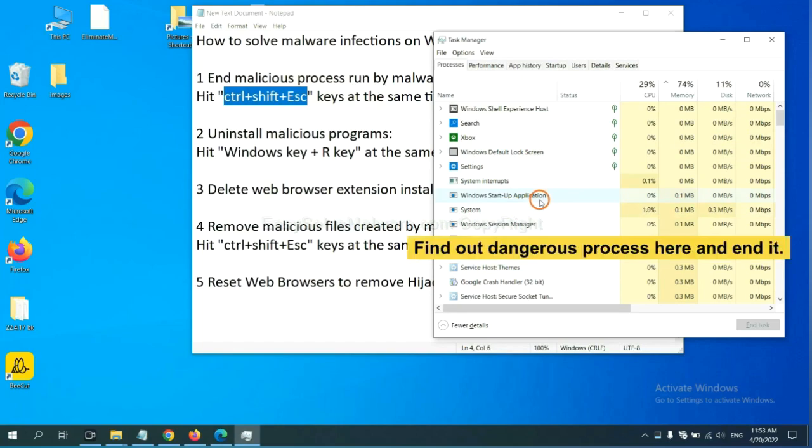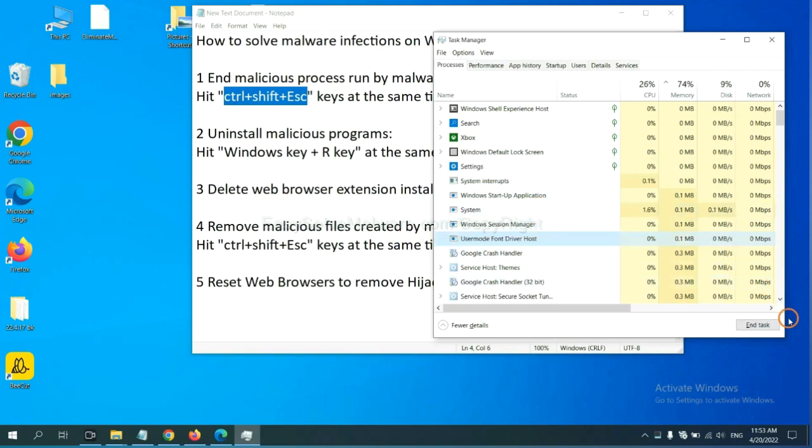Now you need to find out a dangerous process and then end the task. For example, select one process and click here.